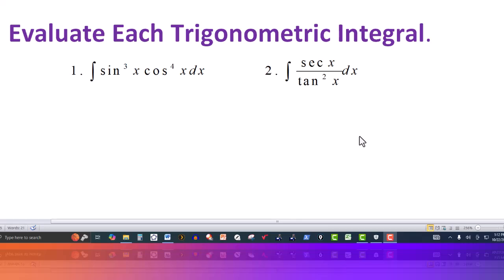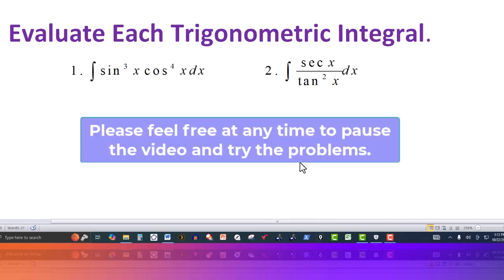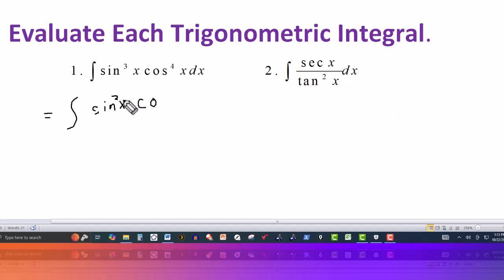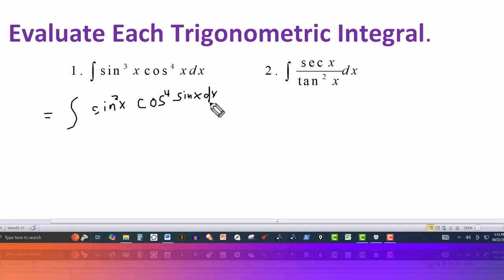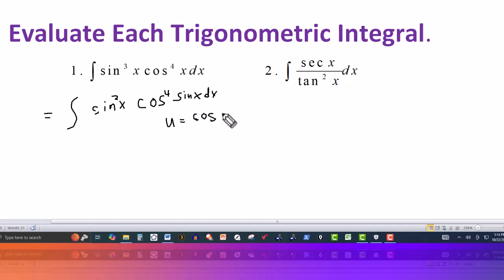In this unit we have two trigonometric integrals and we can use a u substitution on both of these. We notice we have an odd power on the sine function, so what I'm going to do is break these up. I'll separate it into sine squared of x times cosine to the fourth, and then put the sine of x on the right. So it's the same thing: sine squared times sine is sine cubed. Then I'm going to pick my u substitution, letting u equal to cosine of x.